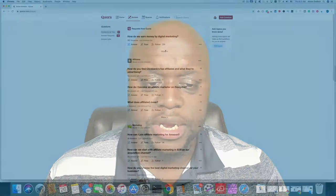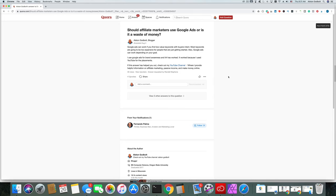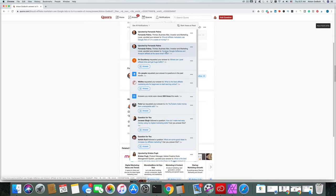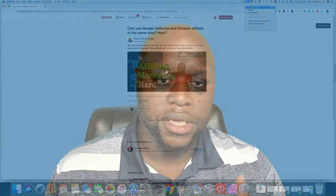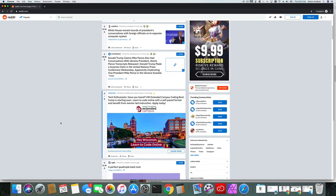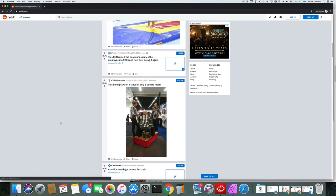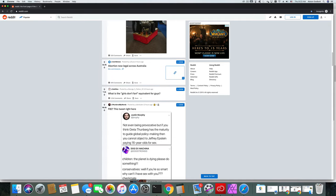Quora is a question and answer site where people ask questions like 'How do I lose 10 pounds in 10 days?' You provide a quality answer and then direct people to your video or podcast for more. Reddit is a forum site where people post memes, questions, and comments across subreddits — categorized forums where you can have a presence. With both Quora and Reddit, you want to become the subject matter expert: go in, answer questions, provide value, and people will start to follow you. Then you can start posting links to your blog or YouTube channel.